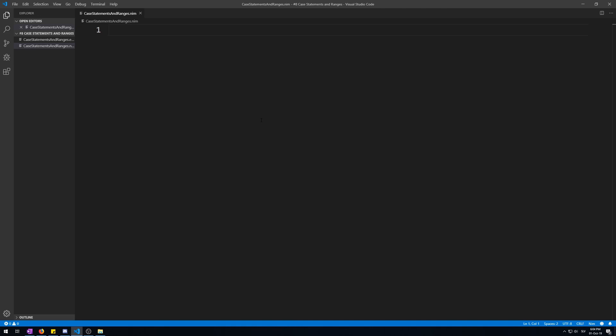In the last video I showed you how to do if, else, and elif conditional statements. There is another similar conditional statement to the elif, called a case statement.